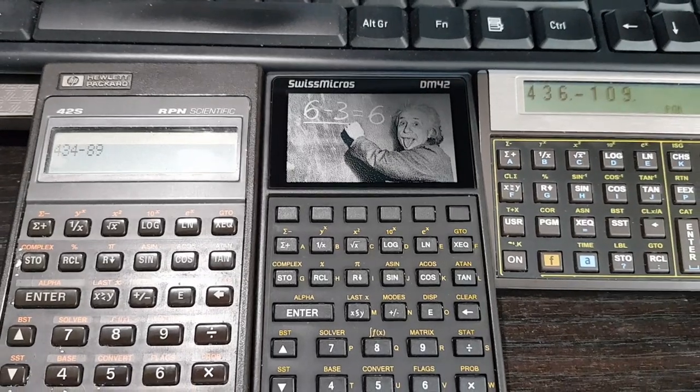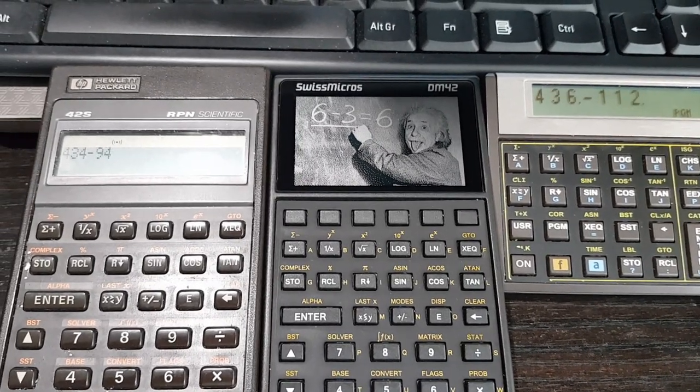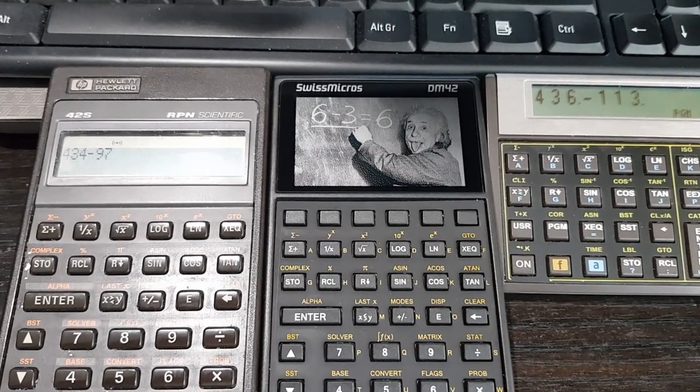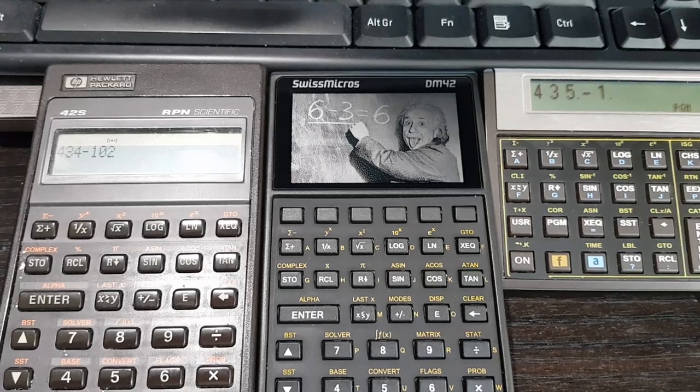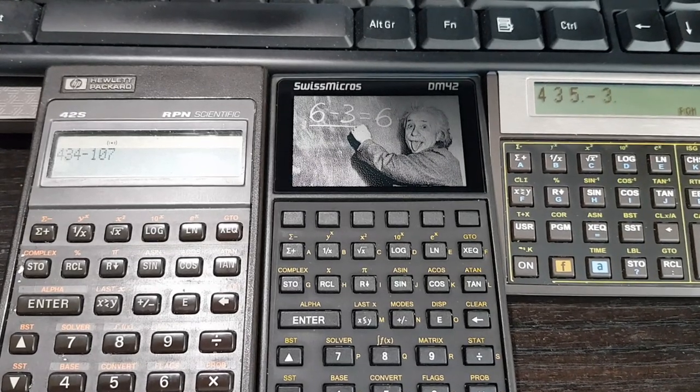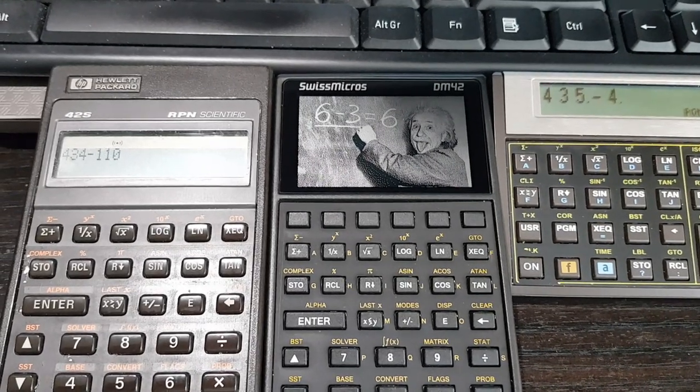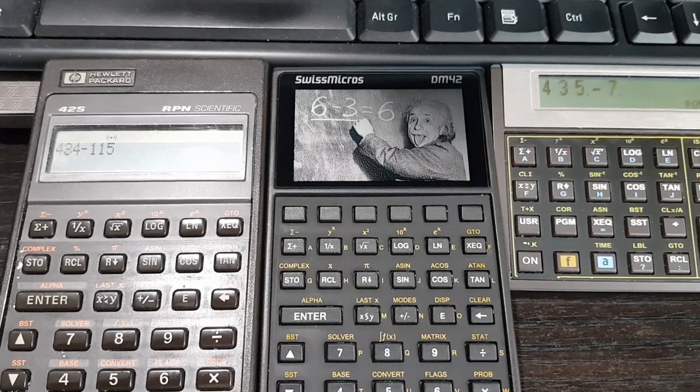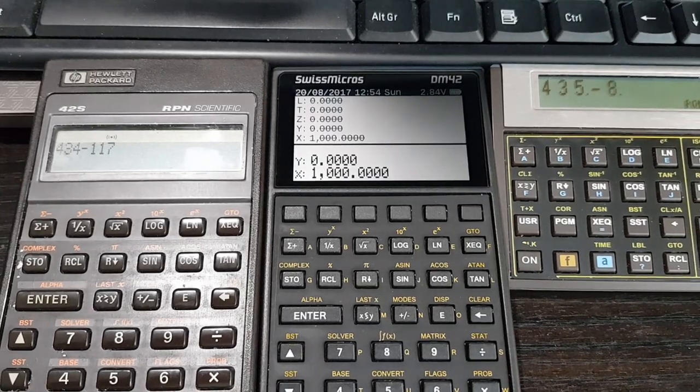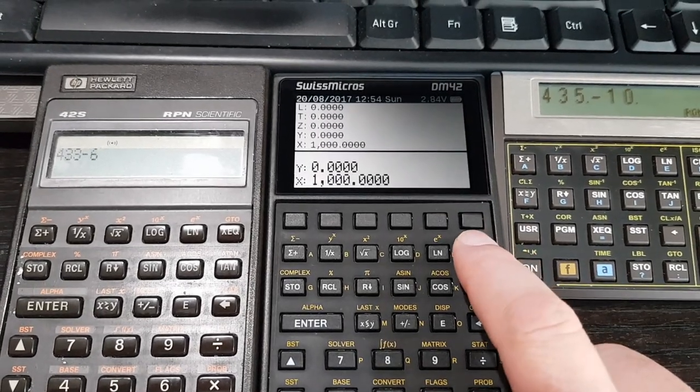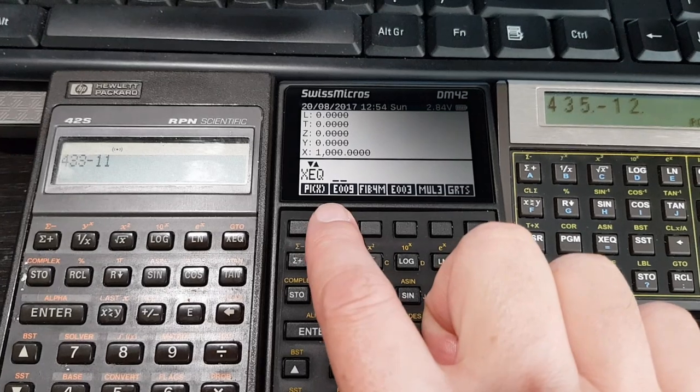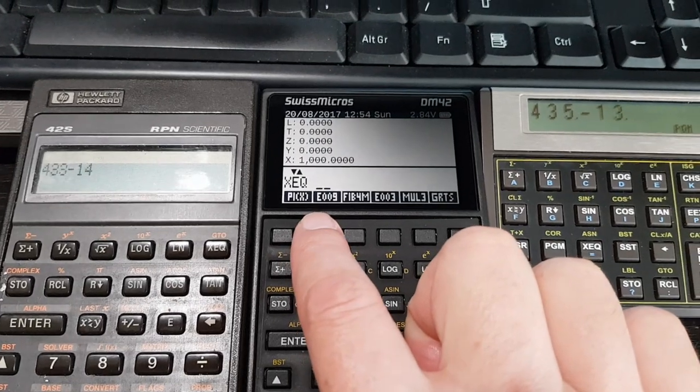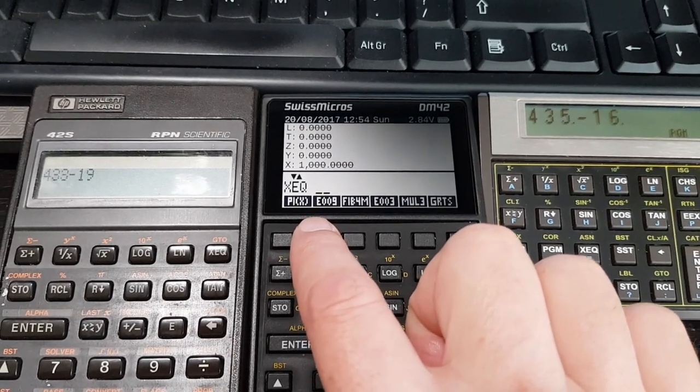The DM42 in the middle is not actually doing anything yet, but what I'm going to do is let it loose on the same problem, and you will see quite a difference in the speed with which it works it out. So let's fire it up and watch how quickly the figures go past on this middle screen.